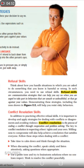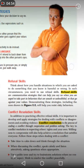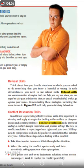Willingness to compromise will also help to achieve a resolution that satisfies everyone.